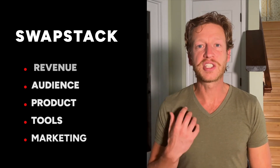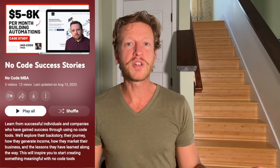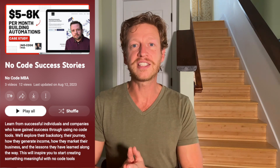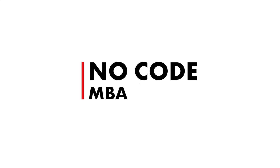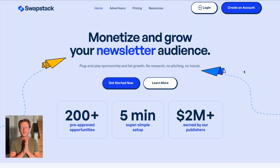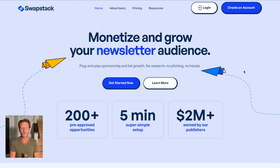We'll also look at how they acquire clients and how they spread the word about this great product. Once you've finished watching this video, be sure to check out the playlist in the description for more no-code success stories, and check out our free guide to no-code tools and our website for premium courses. Let's start by going to the website to learn more about this platform — I'm really intrigued by it. It says here: 'Monetize and grow your newsletter audience — plug and play sponsorship and list growth, no research, no pitching, no hassle.'